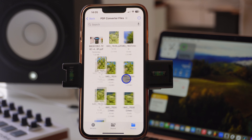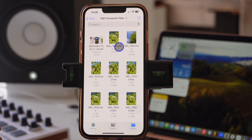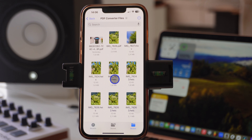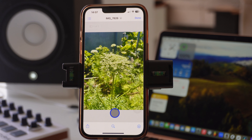In this case we want to Create PDF, so just click on Create PDF. When it's converted, it shows you the format — it's now PDF, converted from the HEIC format, which is the format that all iPhones take their photos in.